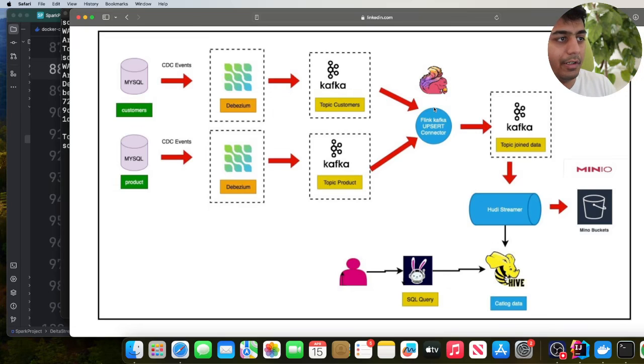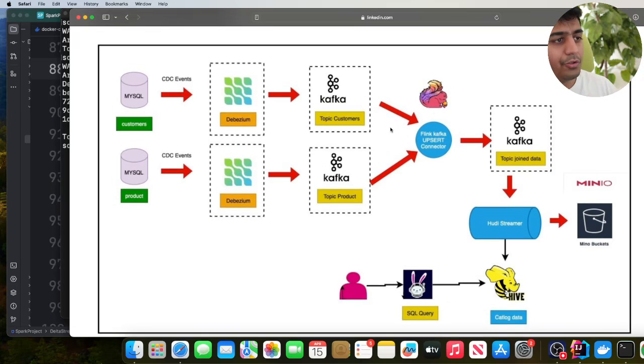After every 60 seconds, the DeltaStreamer will perform a sync with the Hive Metastore, and then you can run queries using Trino. Again, this shows the overall picture, but there are several ways to achieve this. For example, should you join real-time using Flink, or do you bring the raw data into the bronze layer and then run incremental pipelines from there? That is also doable. You can also use the Flink CDC connector, join, and then directly upsert into Hudi. Or you can bring everything into bronze and then do your joining — all of these methods are valid.